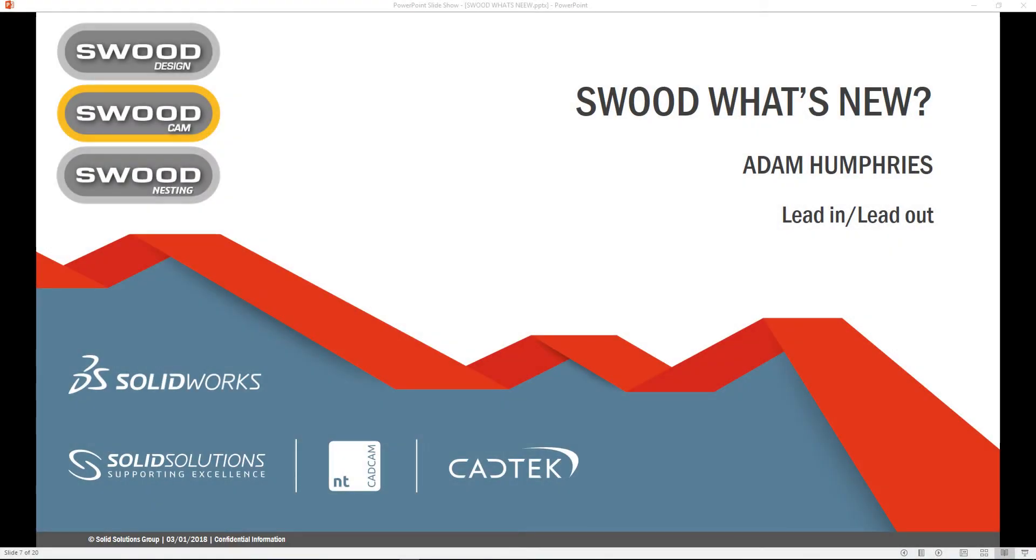Hello, in this video we will be looking at the new enhancements in SWUD 2017 for SWUD CAM.